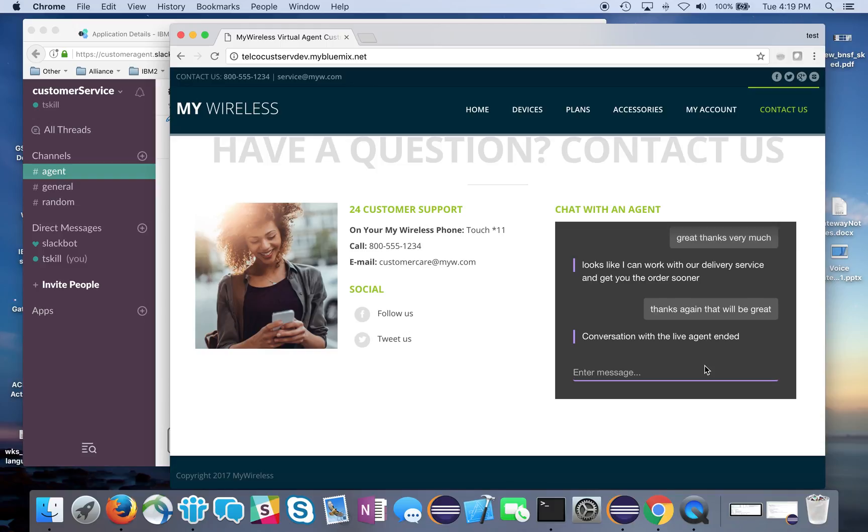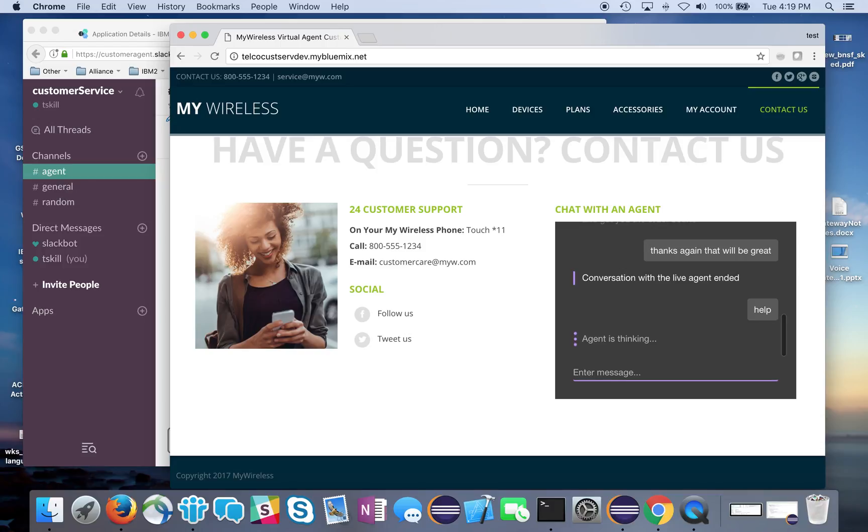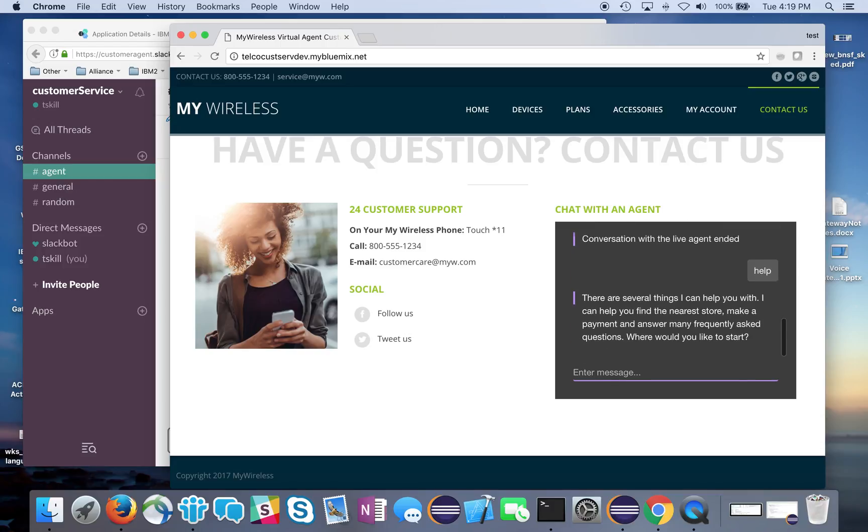Now I can go back and say help - I'm not sure what else I can do with this. The agent's thinking and comes back. This is the virtual agent now, so I'm back into the realm of talking with the virtual agent.